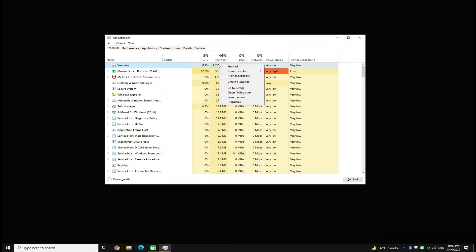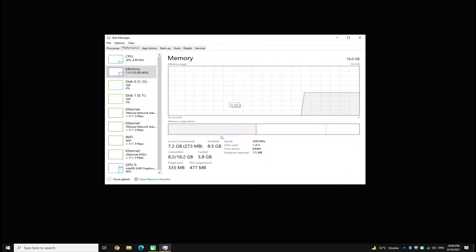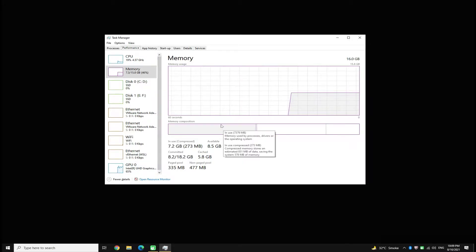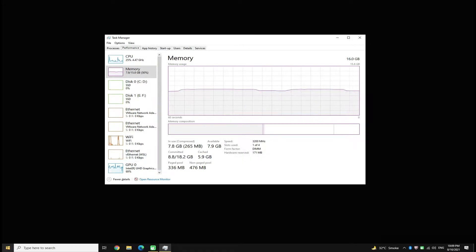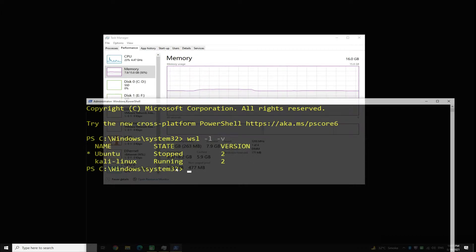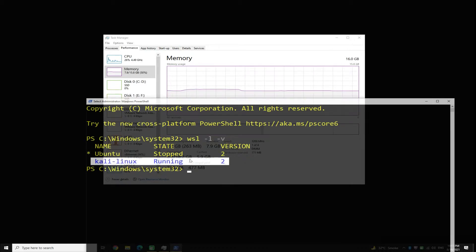When you end up using WSL 2 on Windows 10, this memory is not released back. Open Windows PowerShell and use the shown WSL command to list the running or stopped Linux distros on your PC. As you can see, Ubuntu is in a stopped state while Kali Linux is running — meaning the memory is being used by Kali Linux in the background.